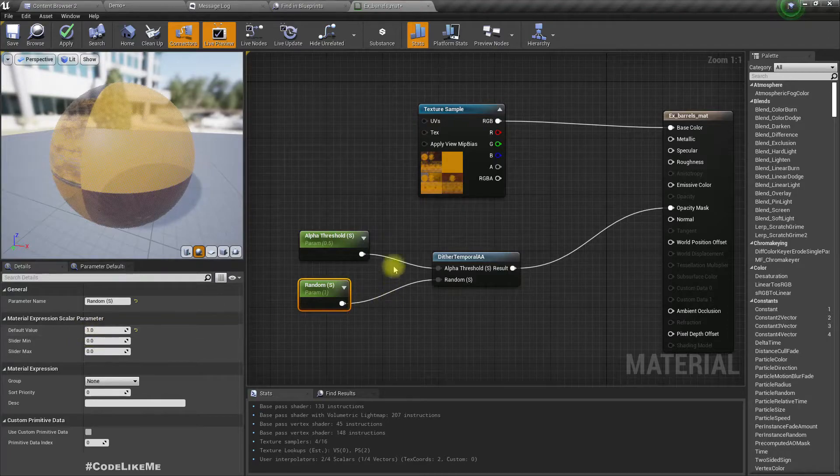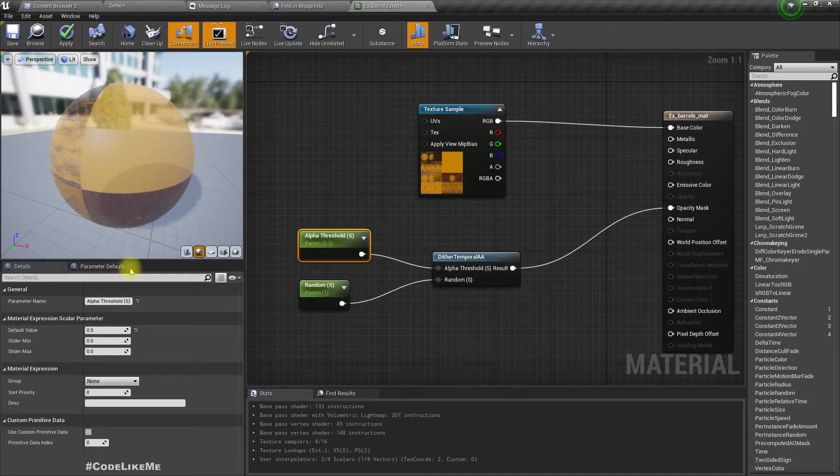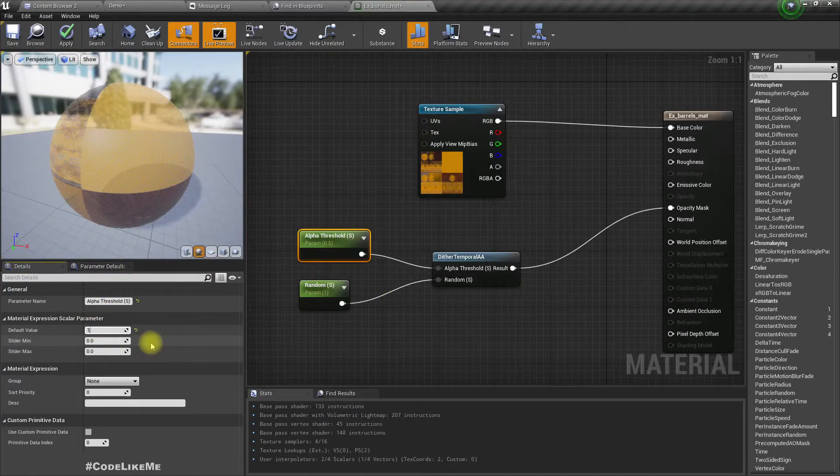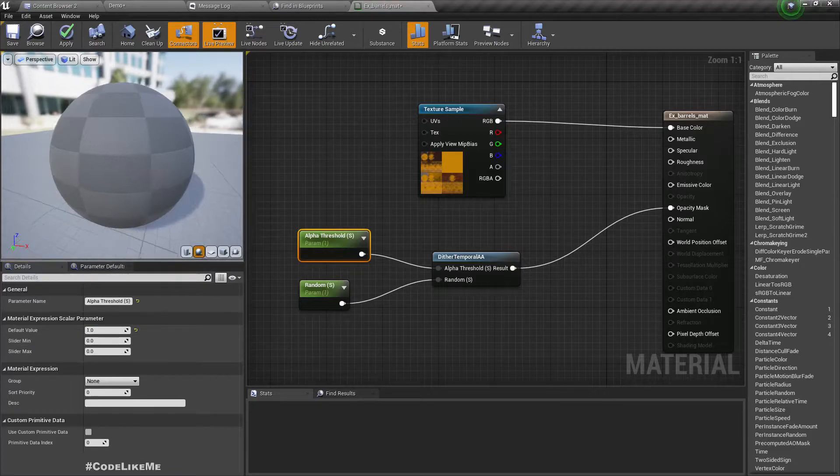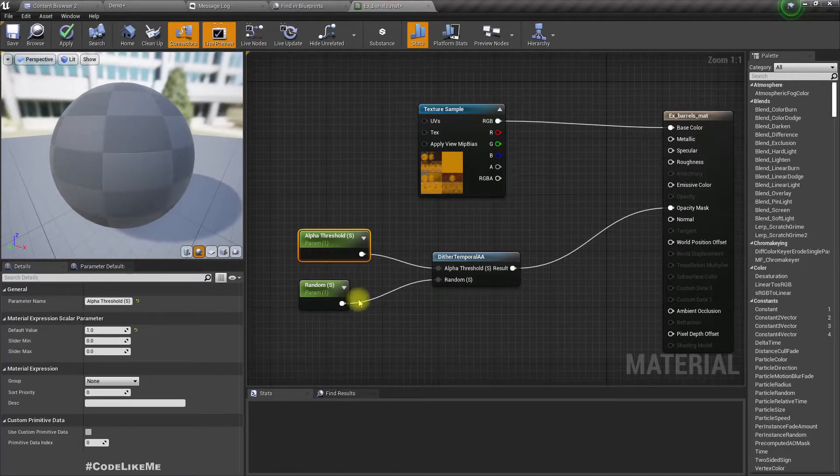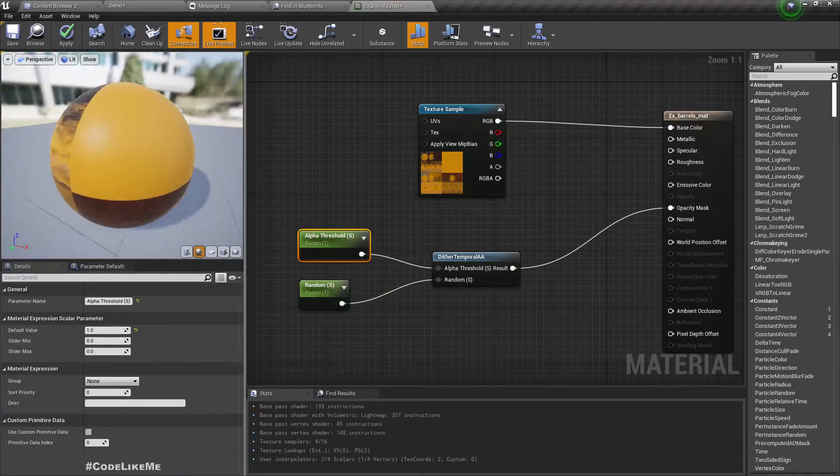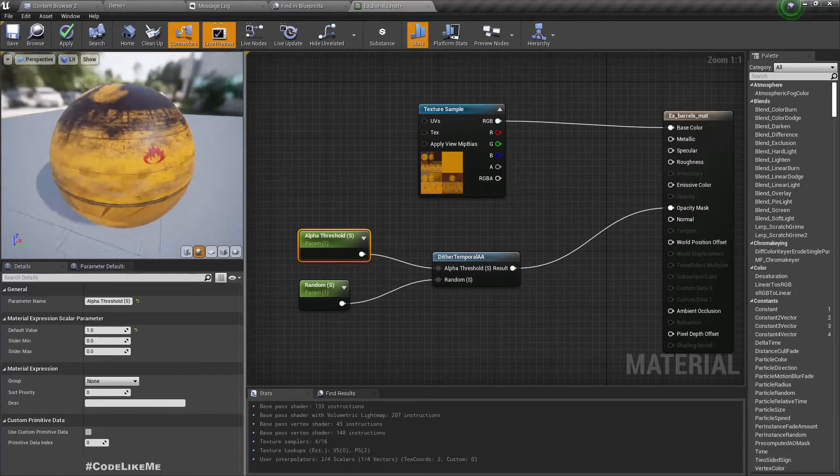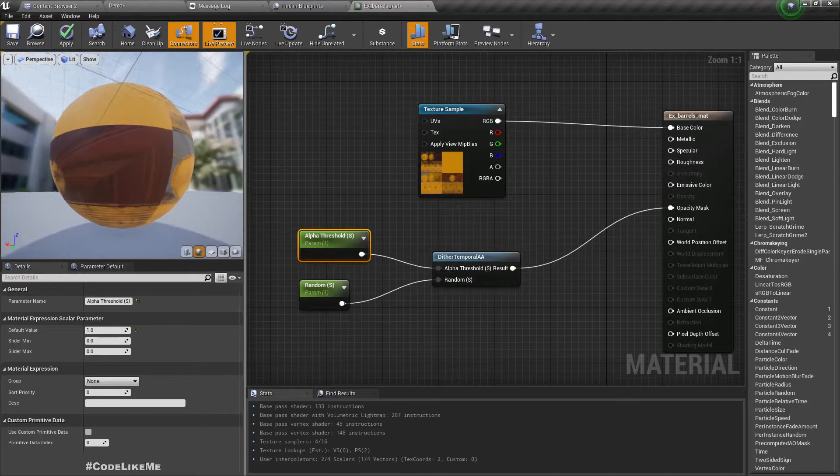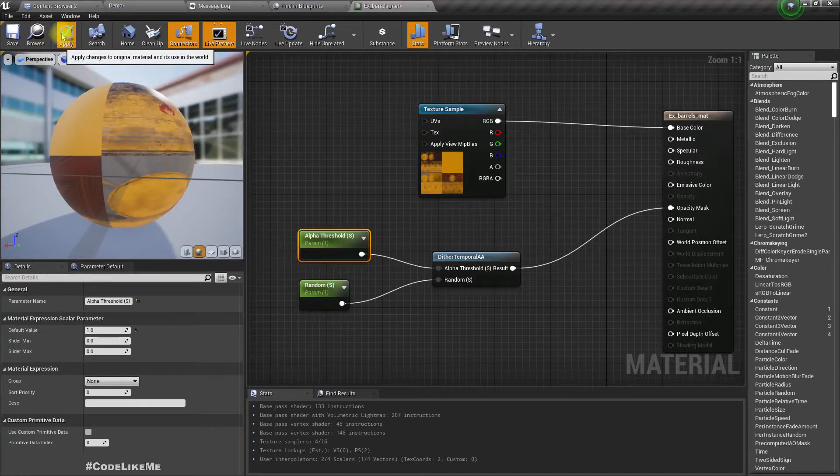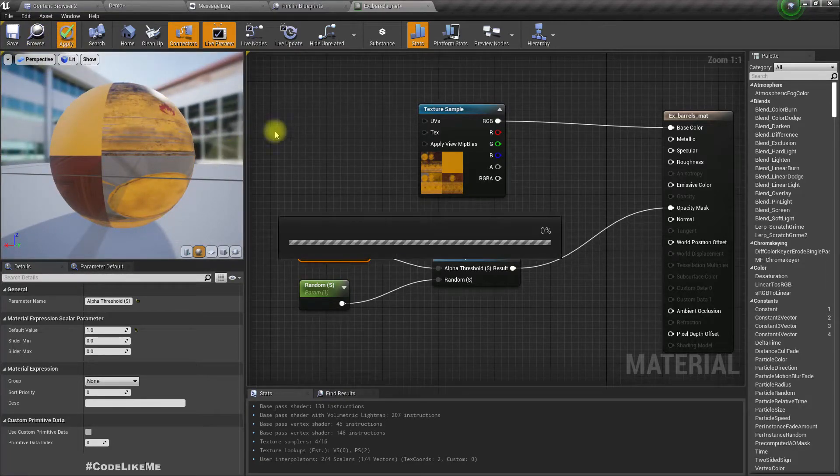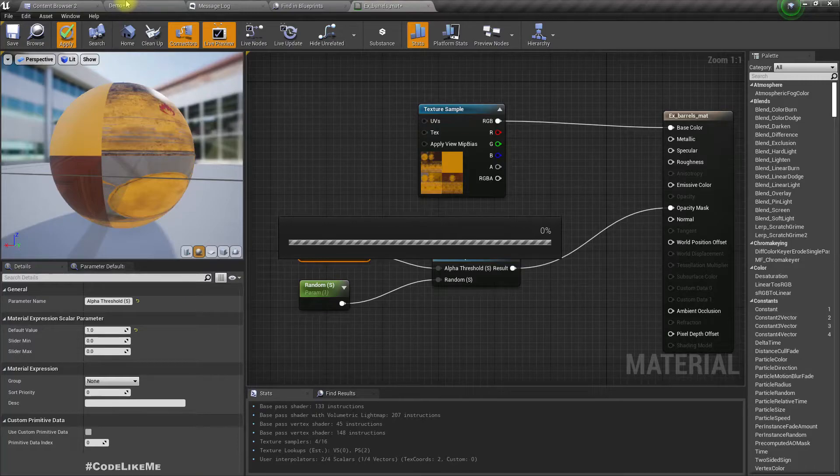What this randomness does with value one gives some randomness to the transparency. Now let's apply this.